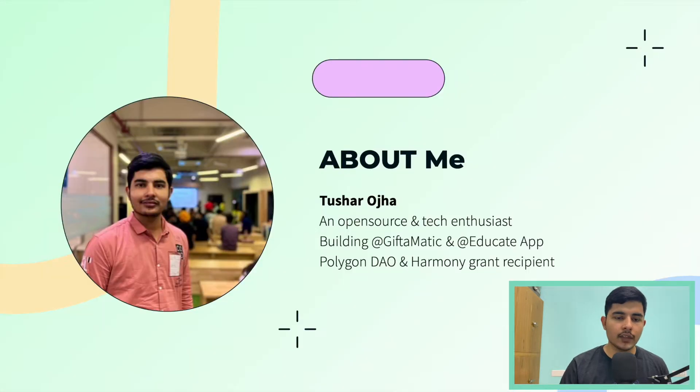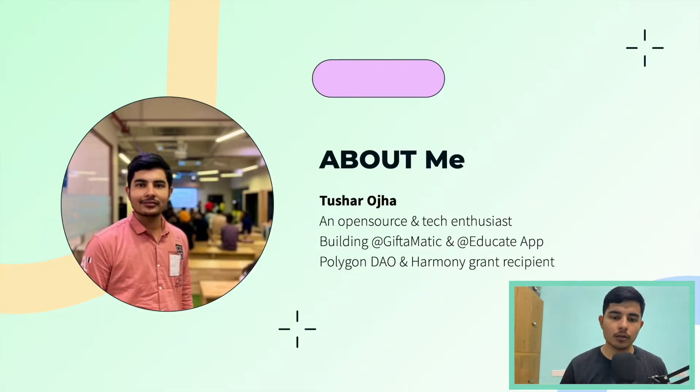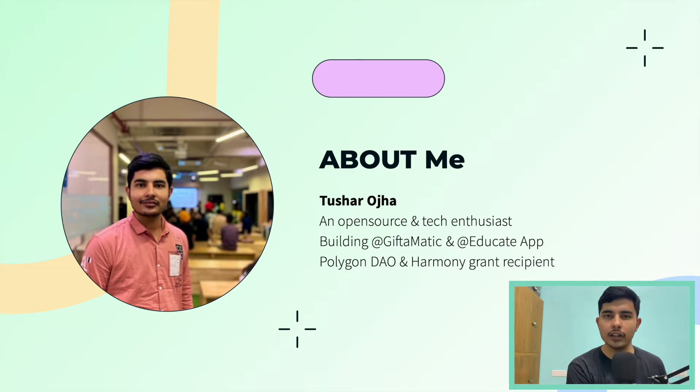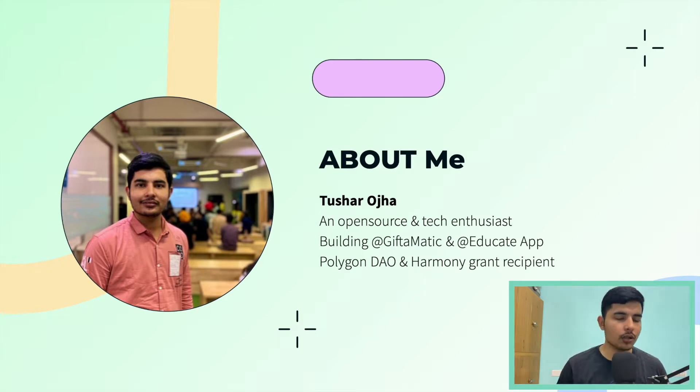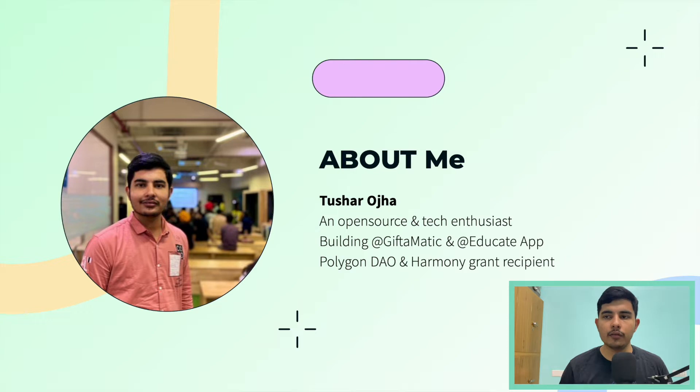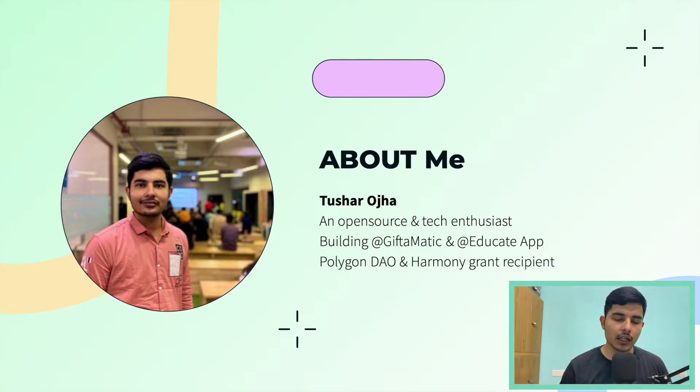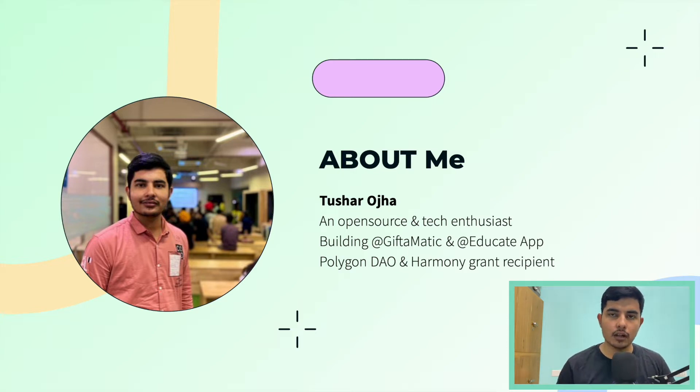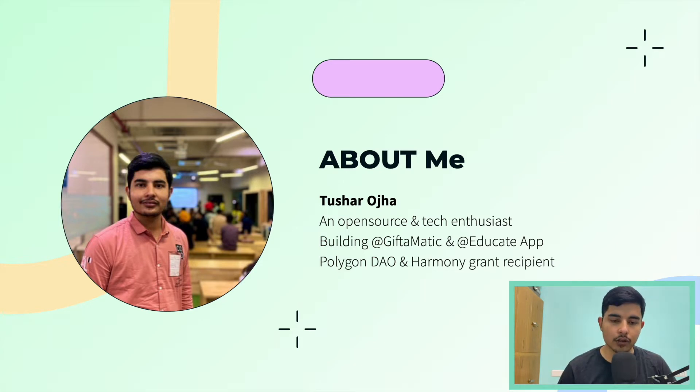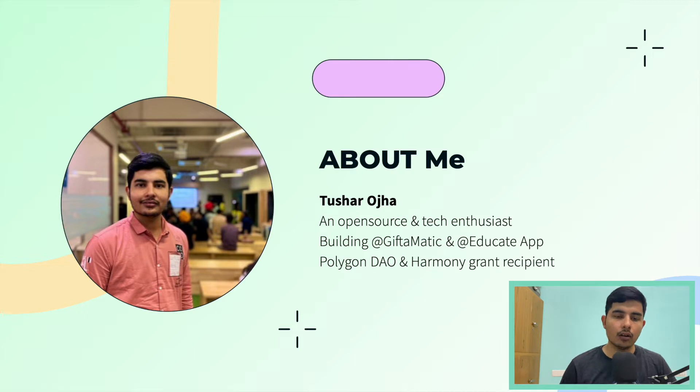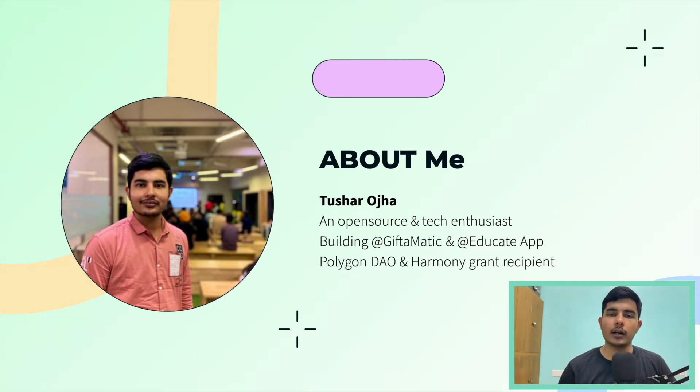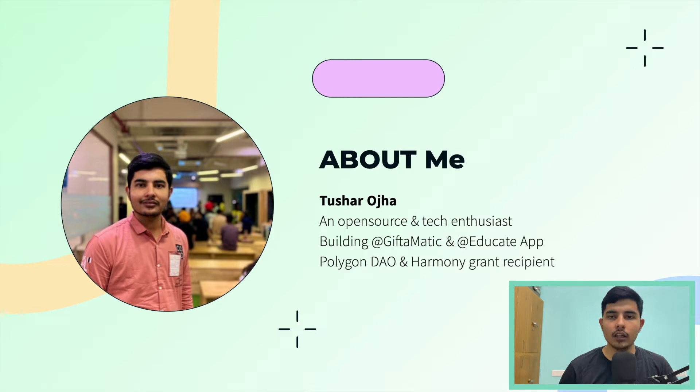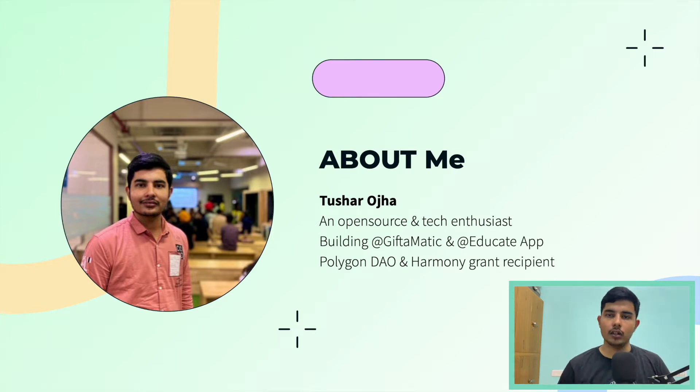Before getting started, about me: I'm Tushar Ojha, I'm an open source and tech enthusiast. I love to learn new technologies and build products with them. One of the technologies which I've been working with for the past 1.5 years is blockchain development and how you can build decentralized products, and that's a very amazing thing to do. I'm working on GiftaMatic and Educate App, which you might already know, and I'm also a grant recipient from Polygon DAO and Harmony. We're going to talk more about blockchain development now.